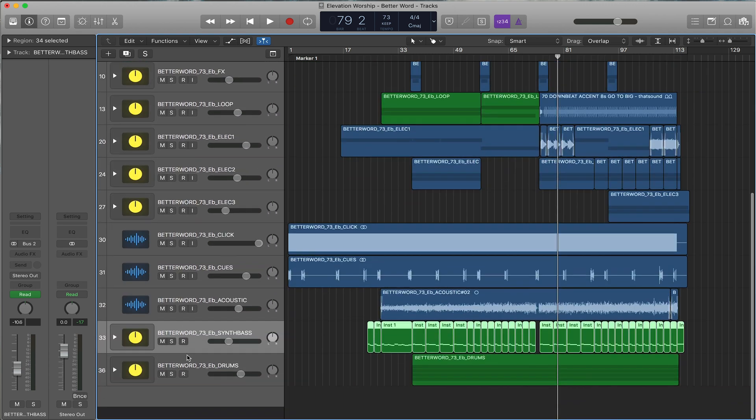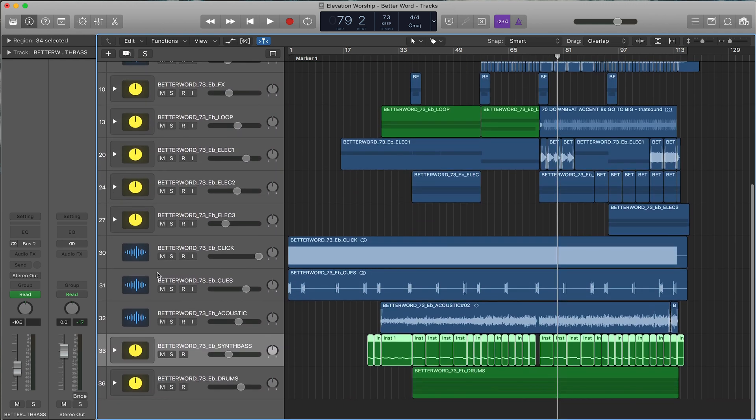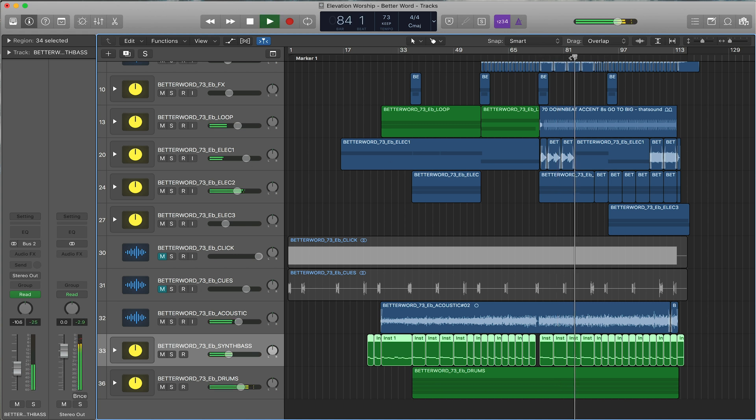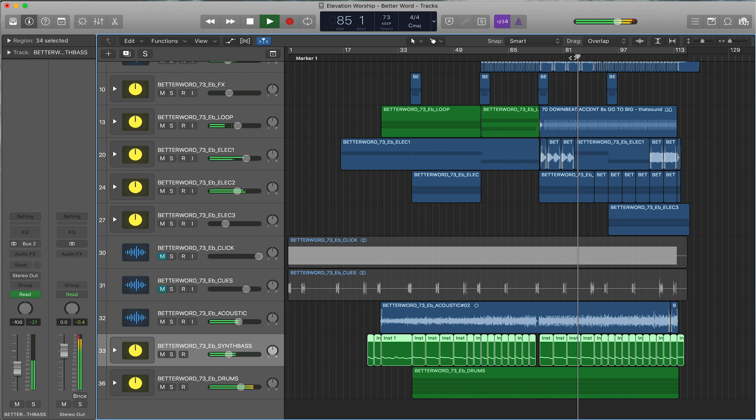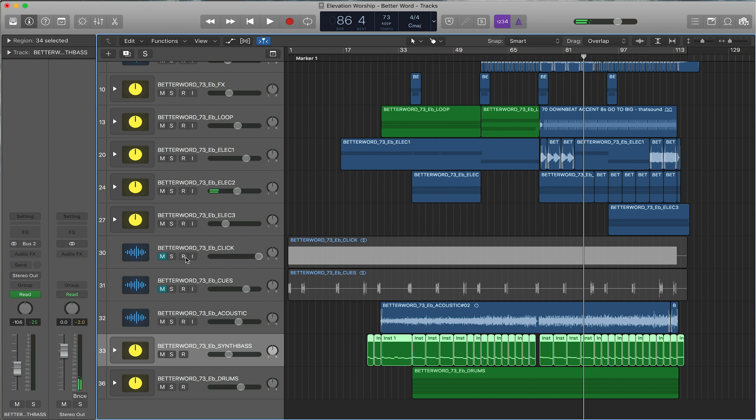Next, what you want to do is mute the click and cues, play the whole track, and make sure it's not peaking. It's getting close but it's not actually getting to zero, so you want to make sure it's not peaking. Once you've checked that, unmute the click and cues.